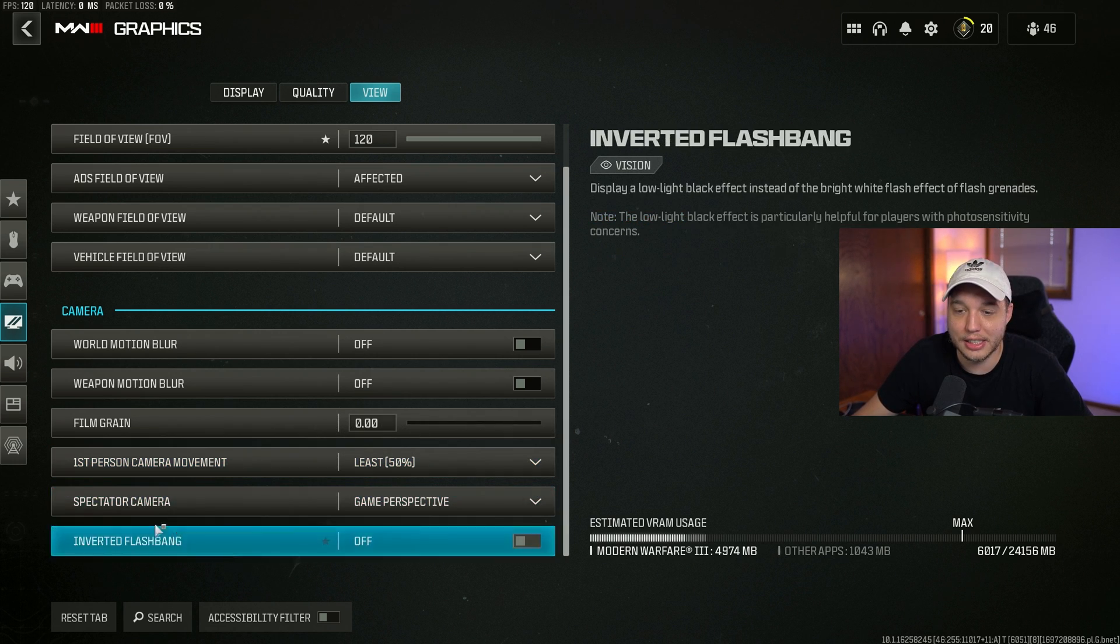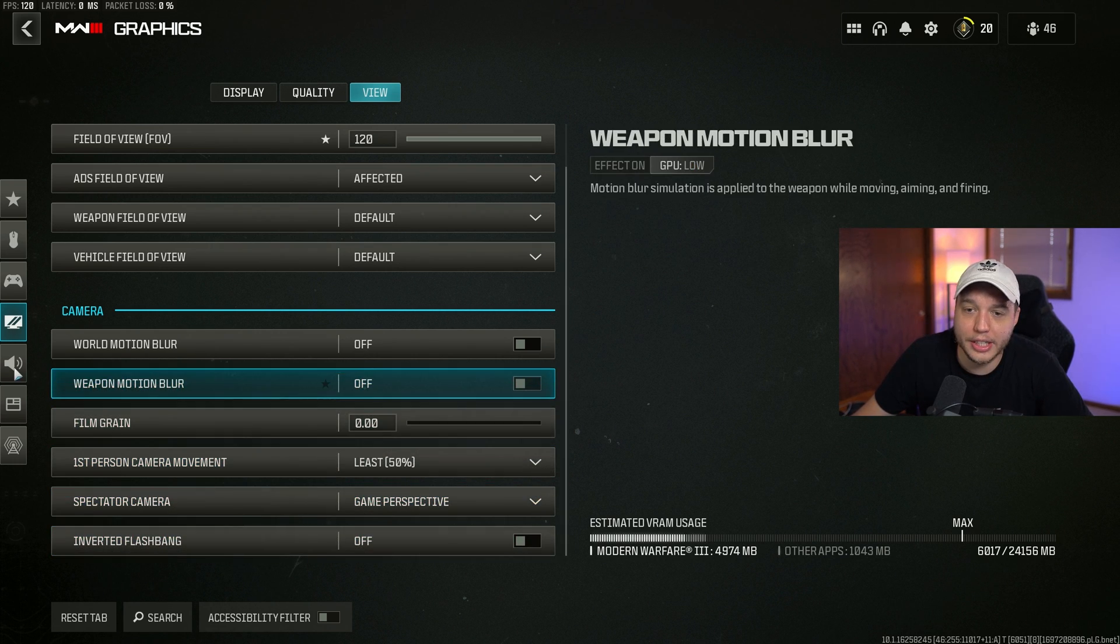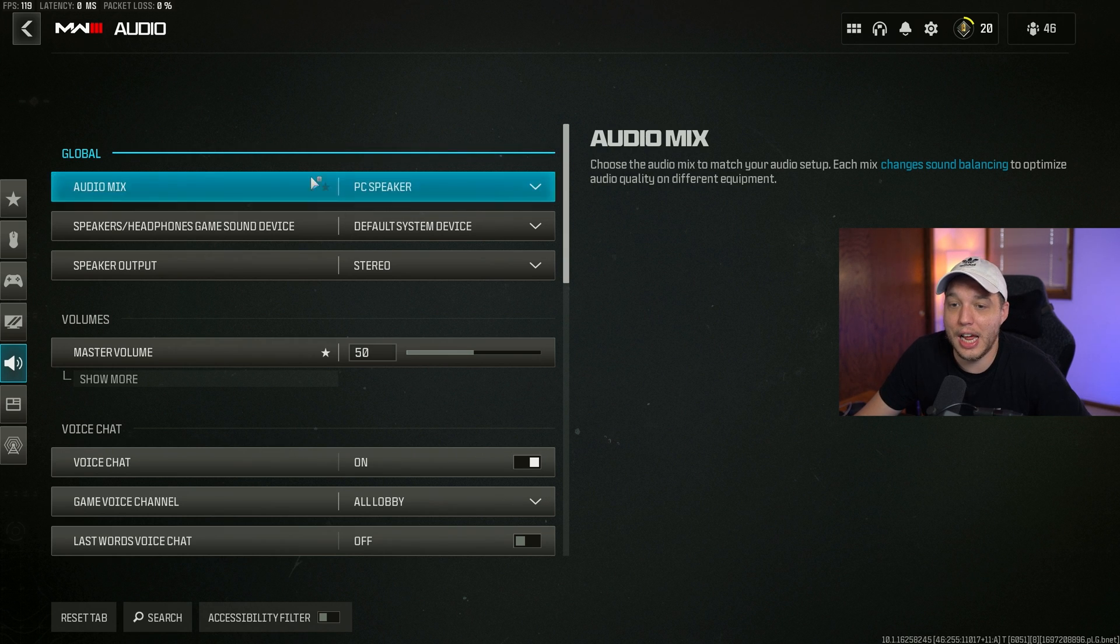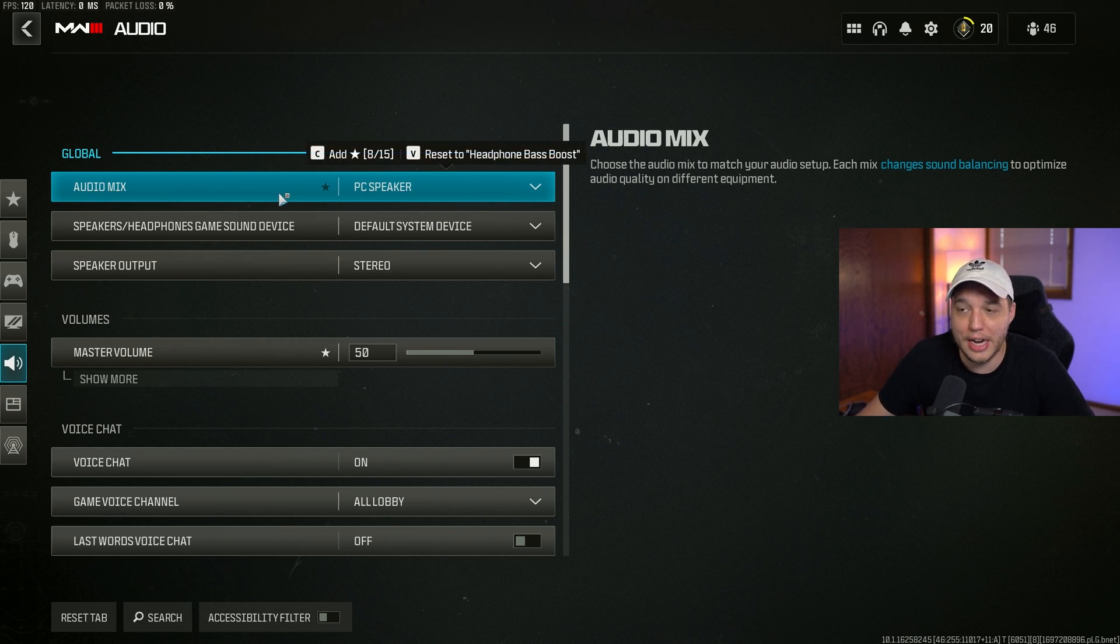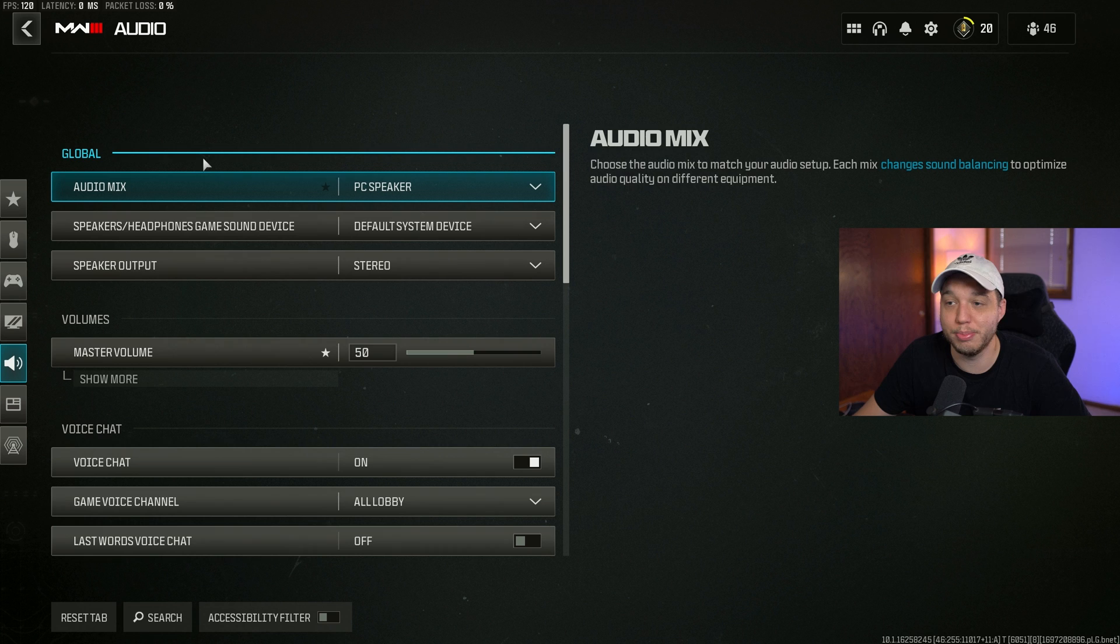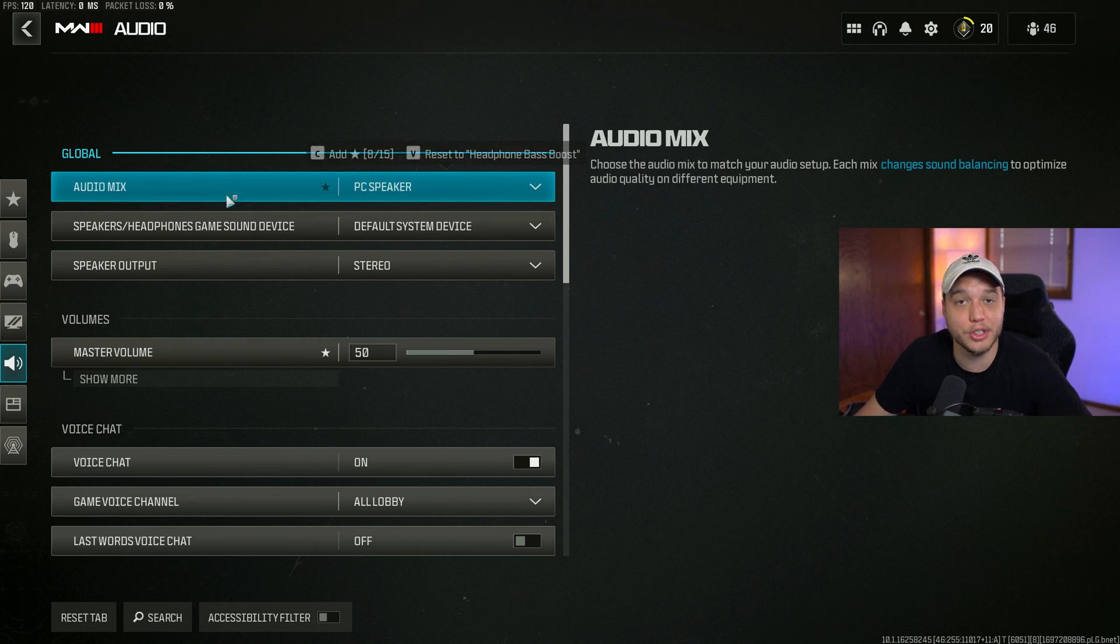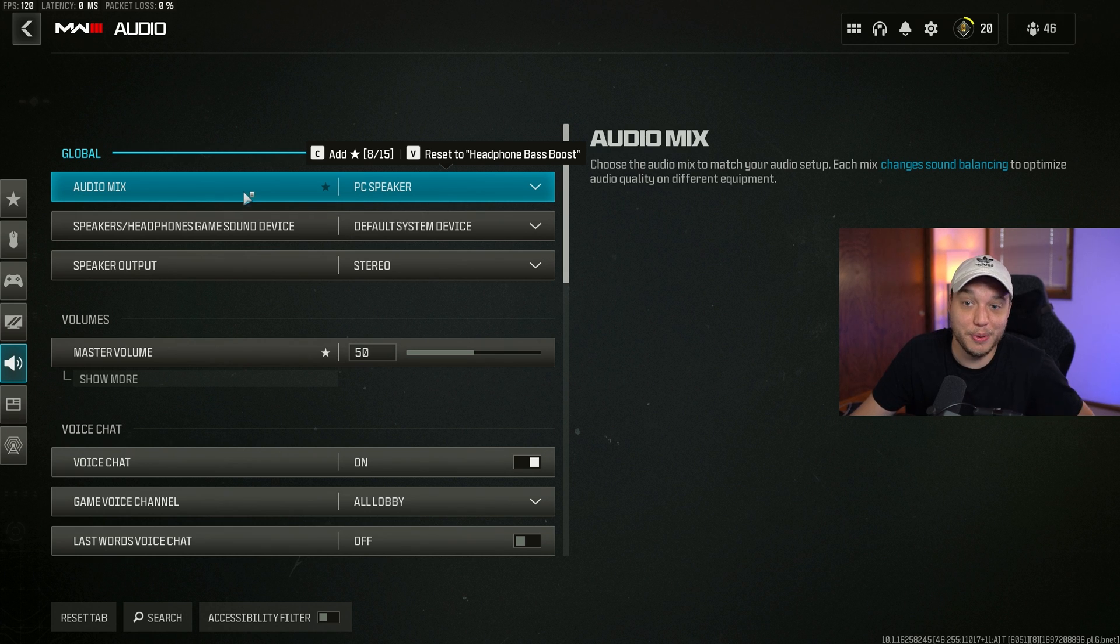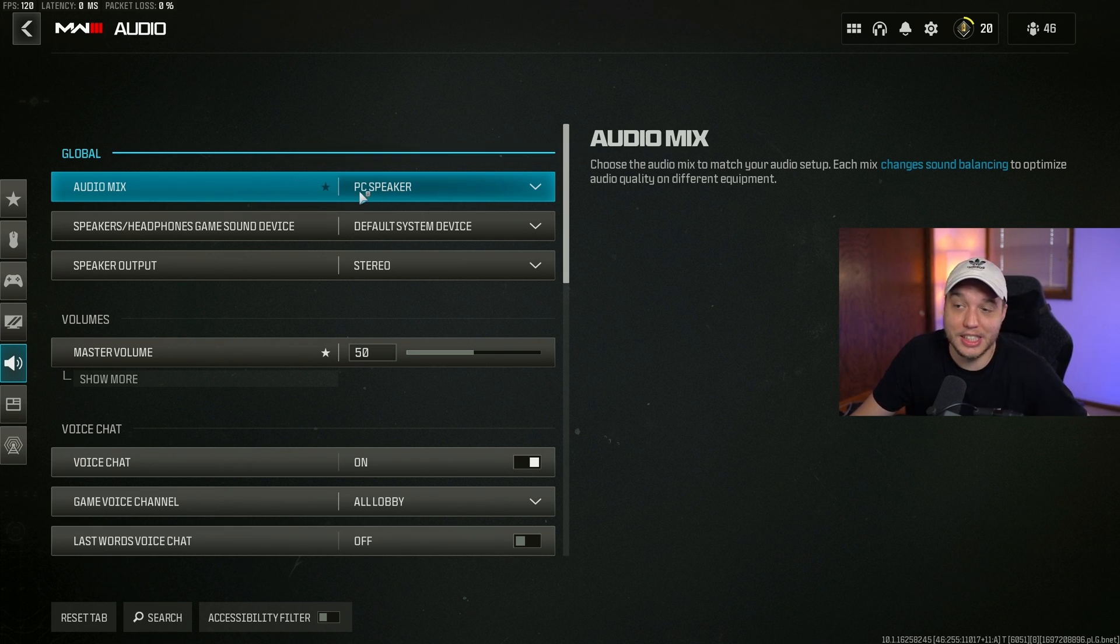For audio, I honestly have no idea what the best audio setting is, to be honest with you guys. I'm sure no one actually does. Everyone's just kind of messing with things. Right now it's literally a beta, second day it's been out. I've been playing on PC speaker though, it sounds good to me.